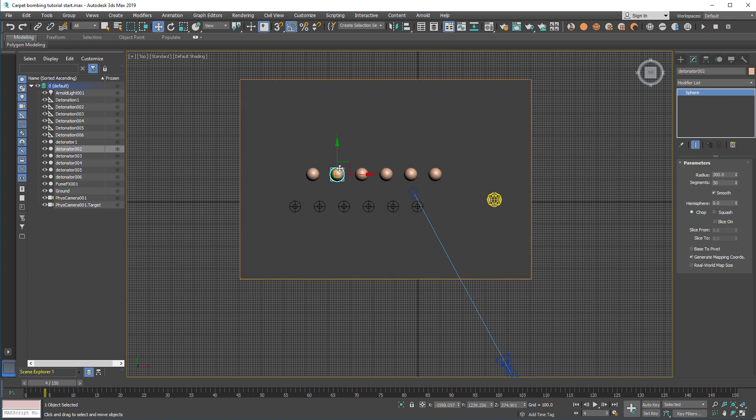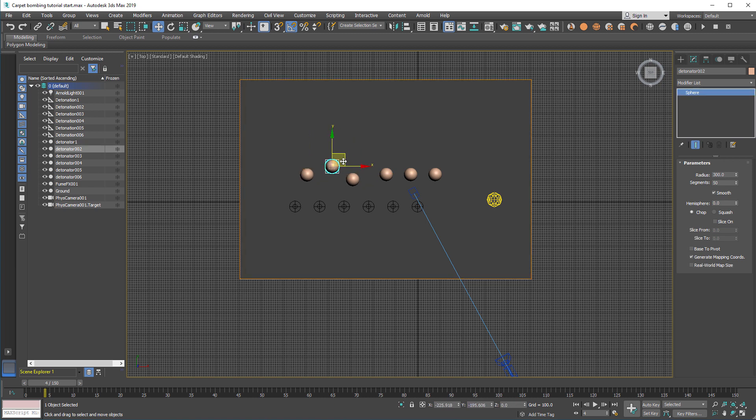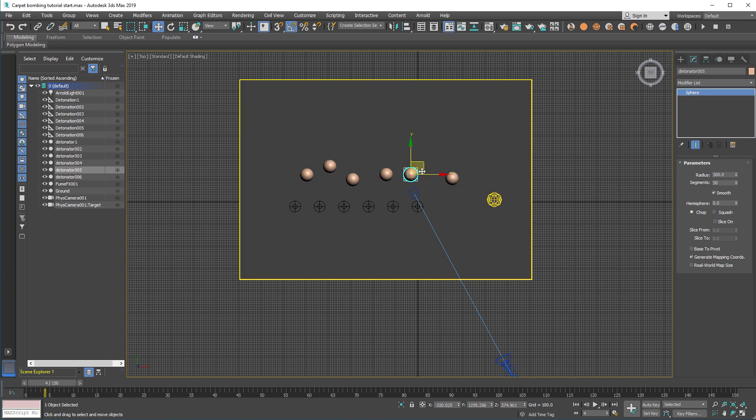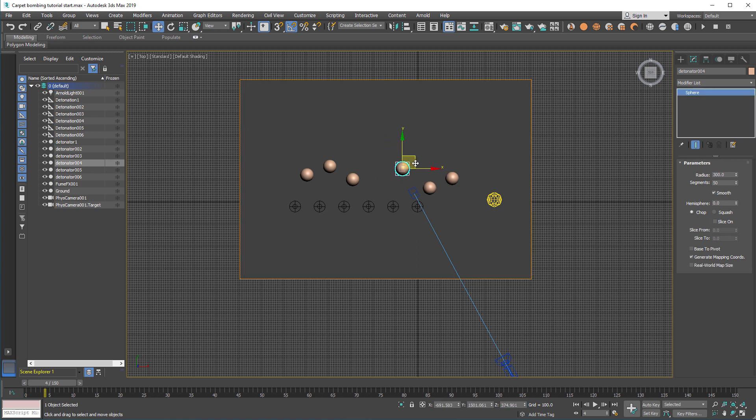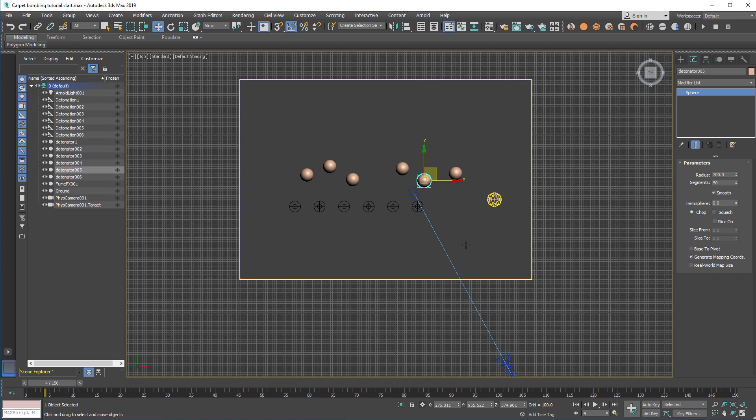You'll also want to scatter those spheres a little bit around the FumeFX simulation area. And to group them something like this, for example. This one will be the strongest one and the latest. Let's do it something like this.